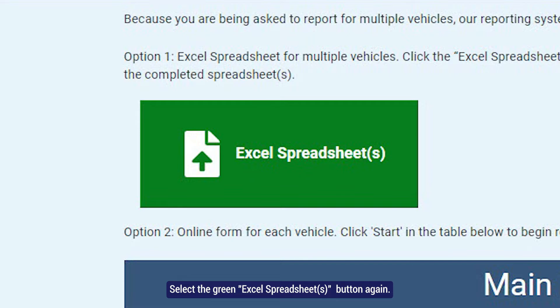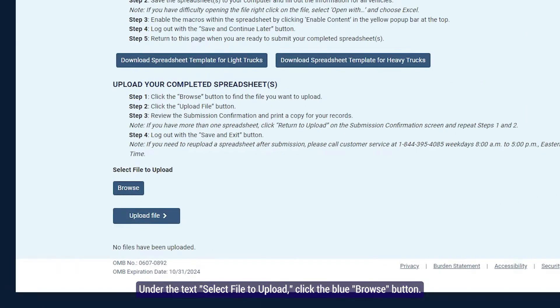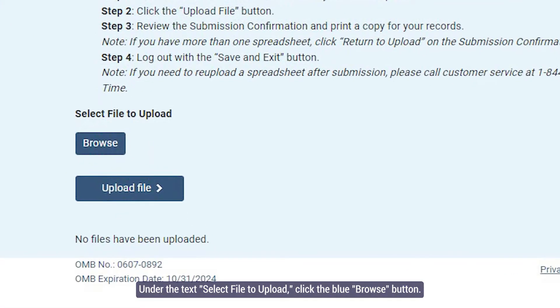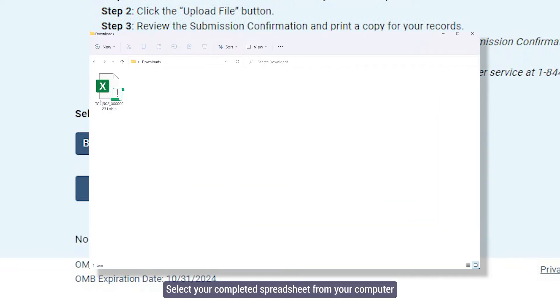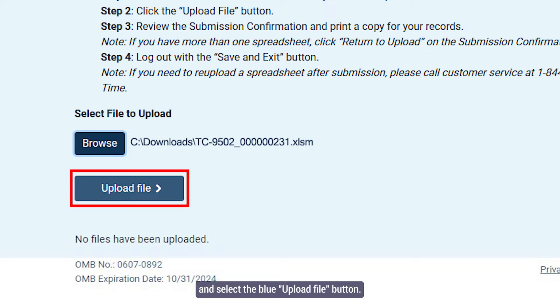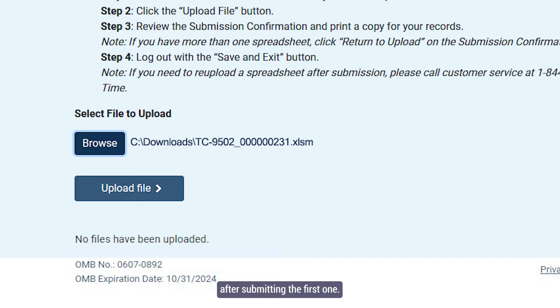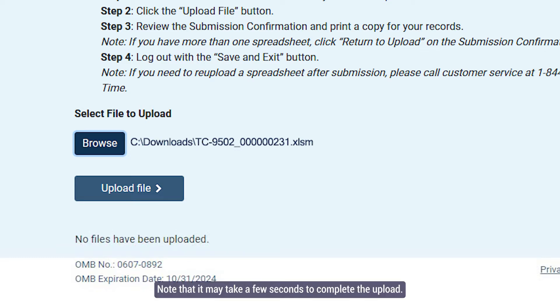Select the green Excel Spreadsheets button again. Under the text Select File to Upload, click the blue Browse button. Select your completed spreadsheet from your computer and select the blue Upload File button. If you need to upload a second spreadsheet, you will be able to return to this screen after submitting the first one. Note that it may take a few seconds to complete the upload.